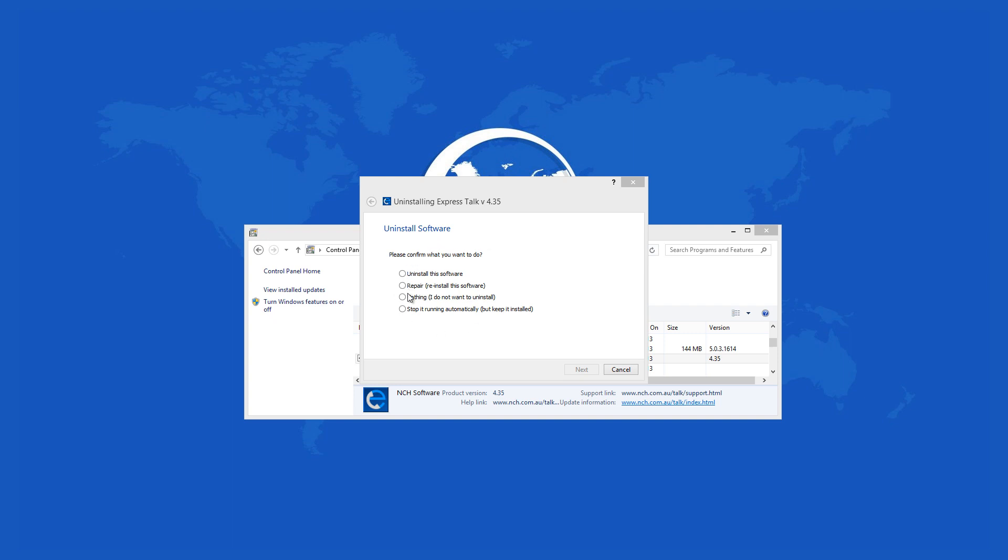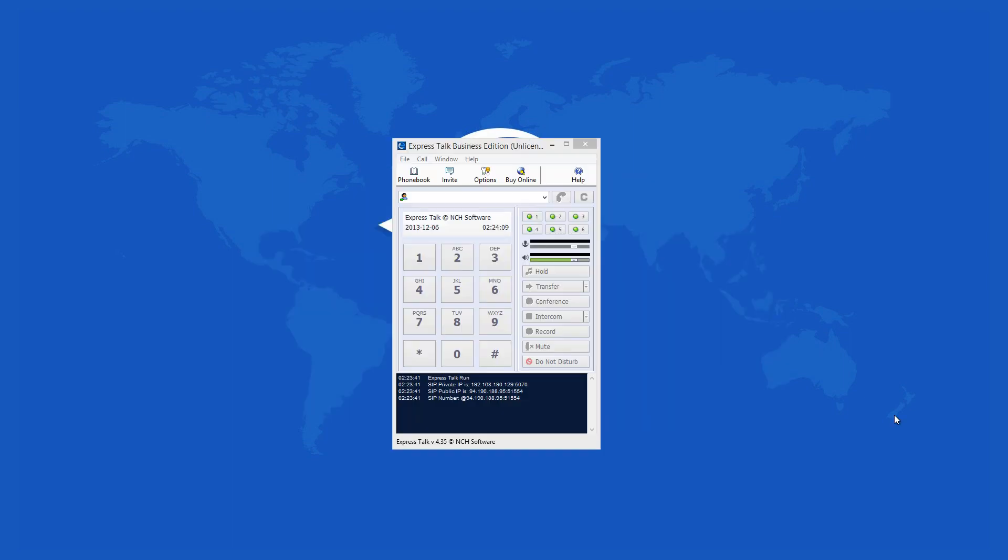There are a lot of ways to connect with your friends and colleagues over the internet. ExpressTalk Business VOIP Softphone helps you do just that while using a VOIP gateway.